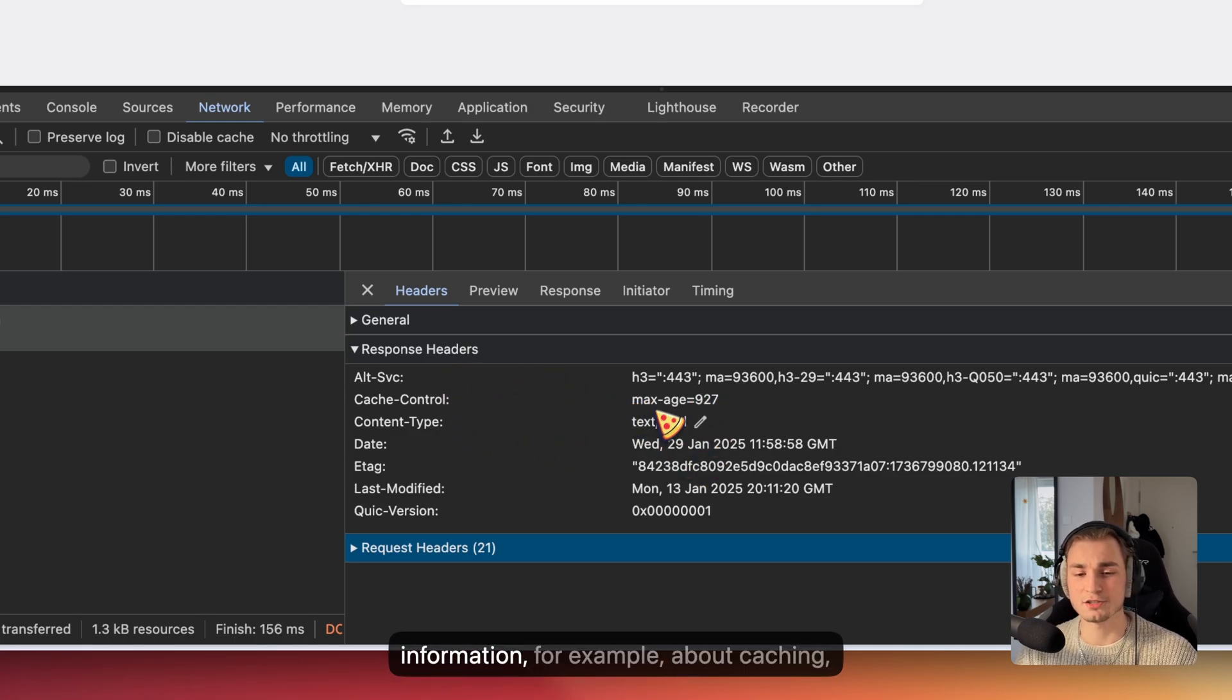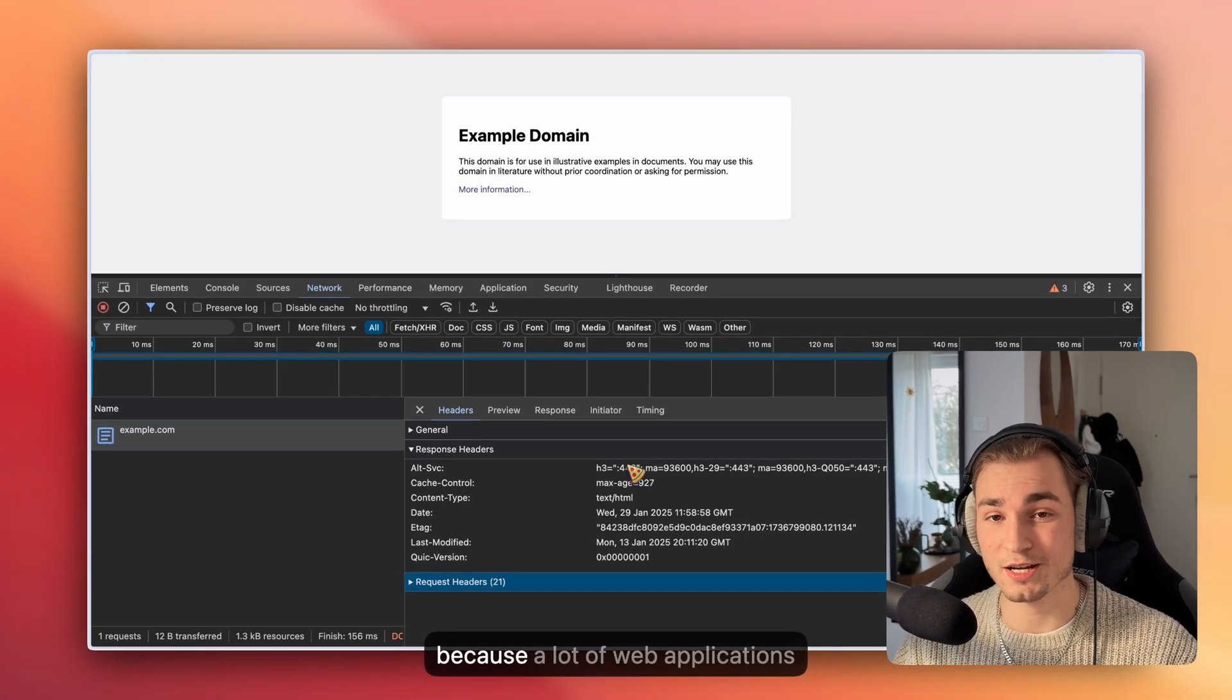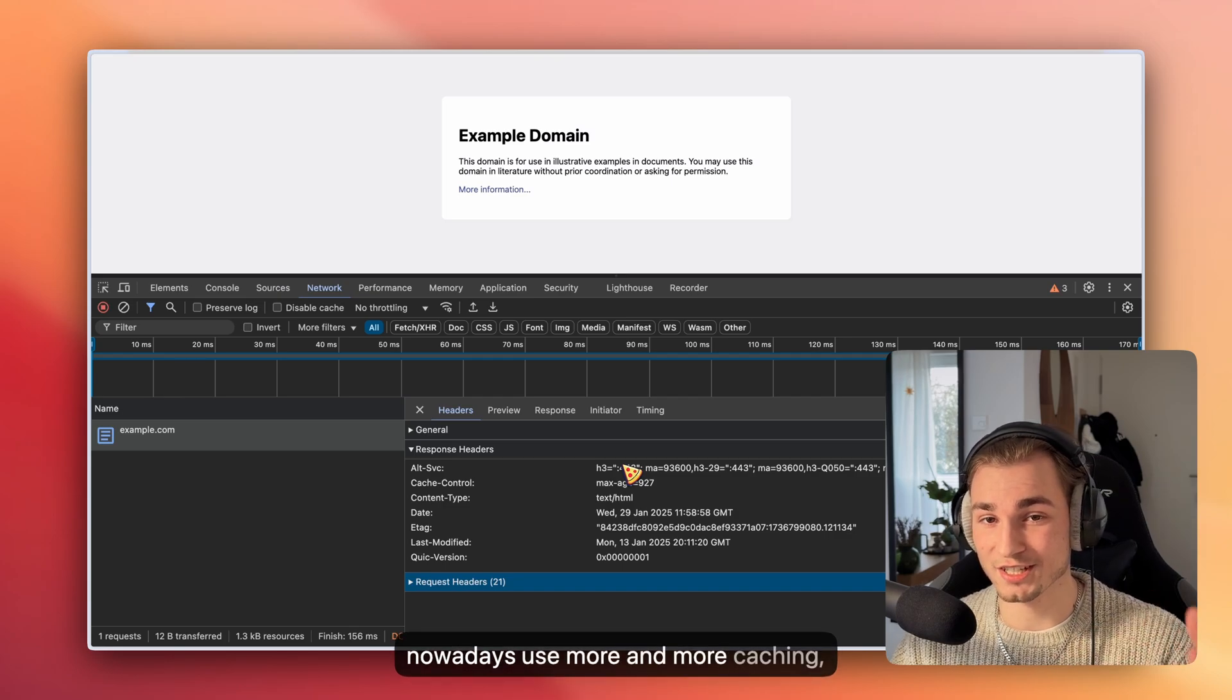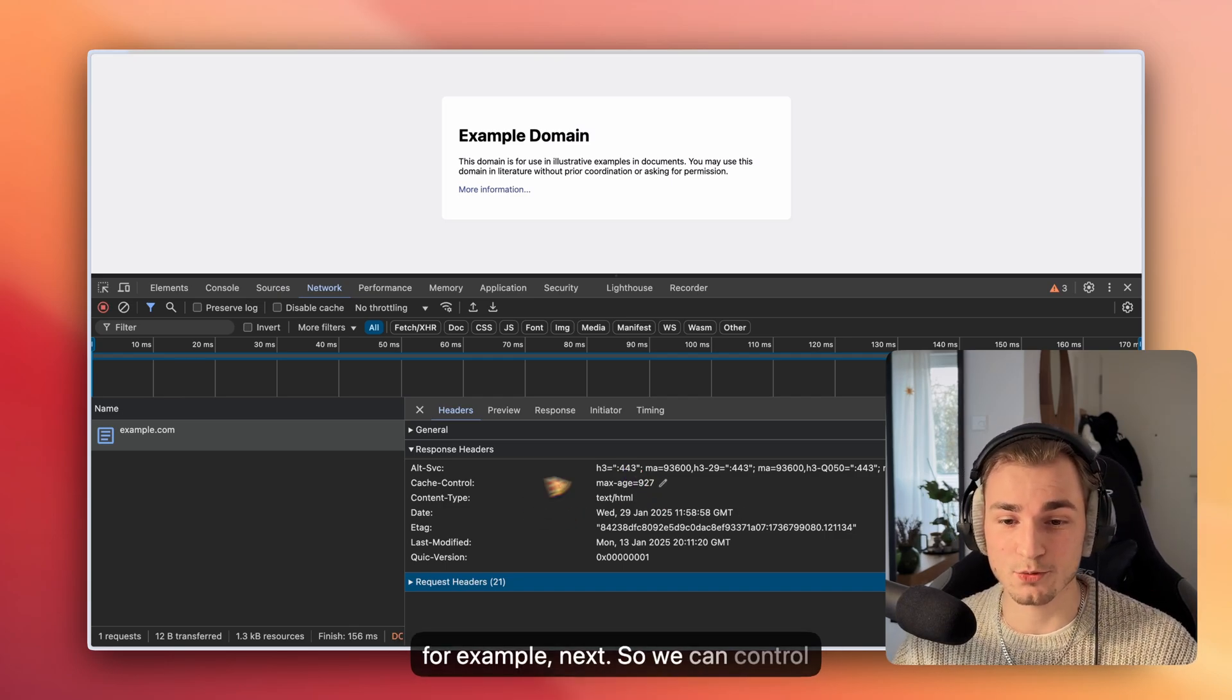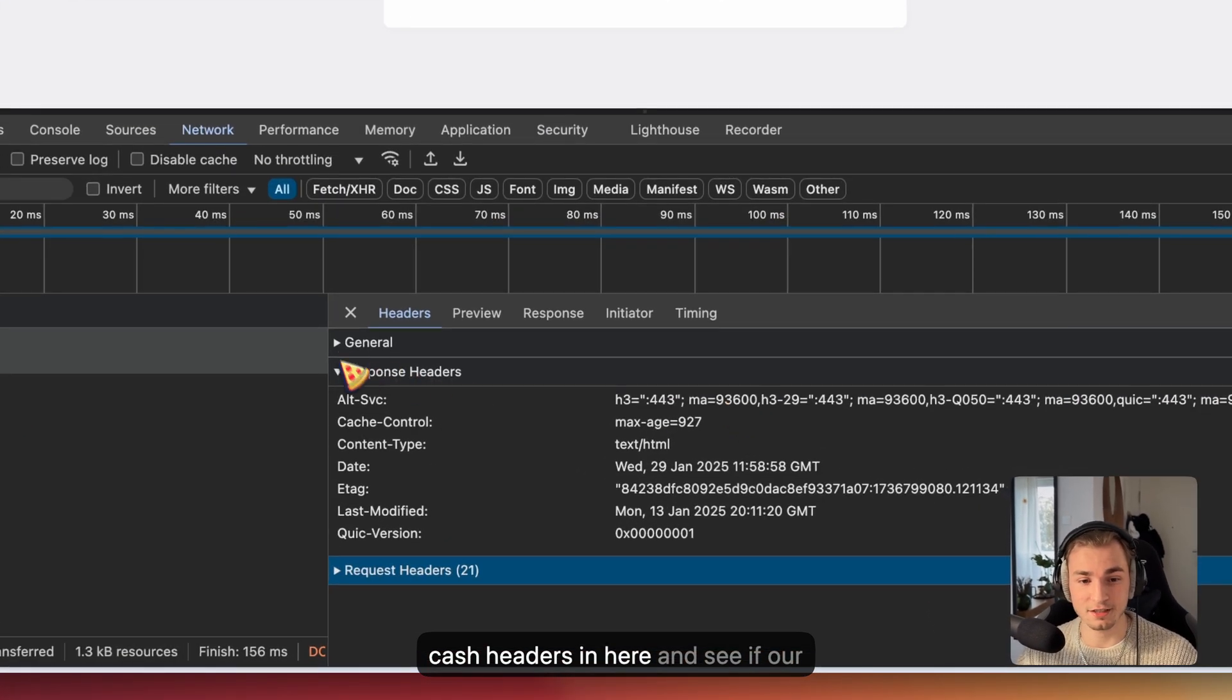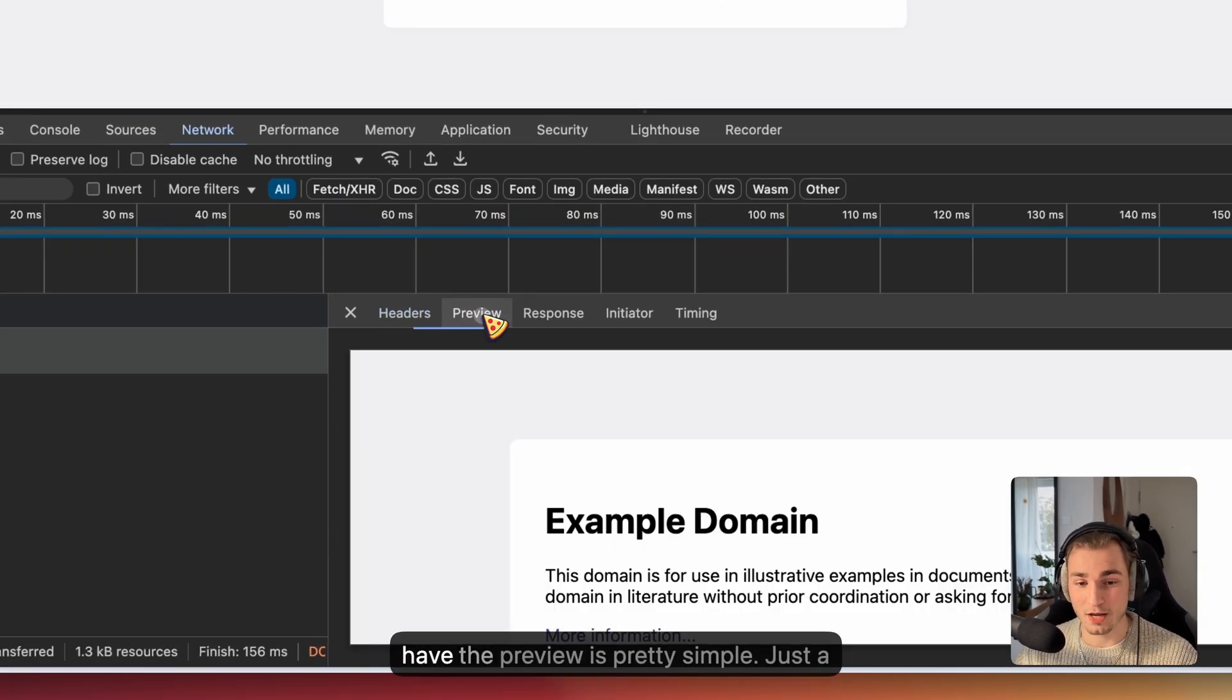Here you can see useful information, for example, about caching, which is really great because a lot of web applications nowadays use more and more caching, for example in Next.js. So we can control cache headers in here and see if our caching is actually working.